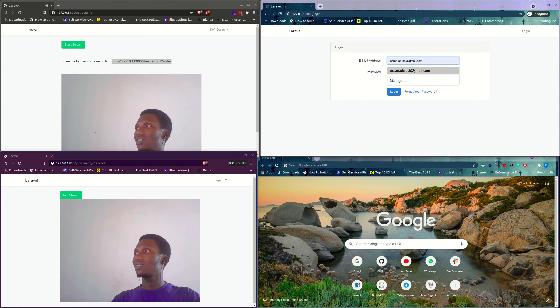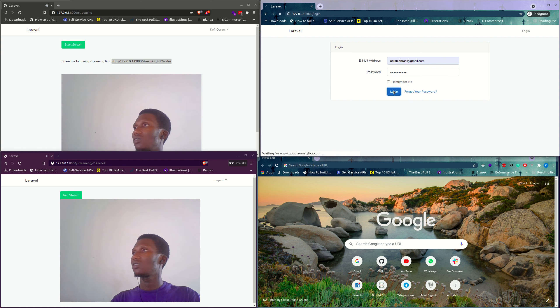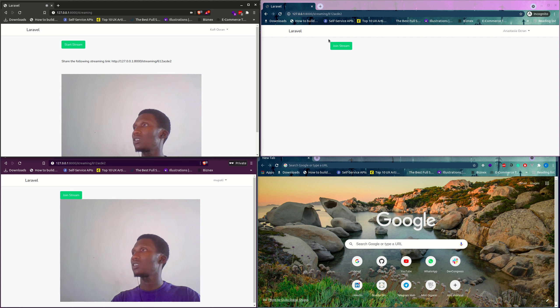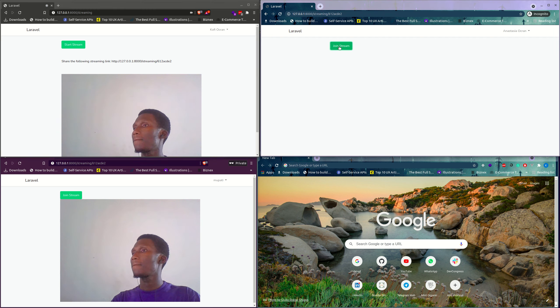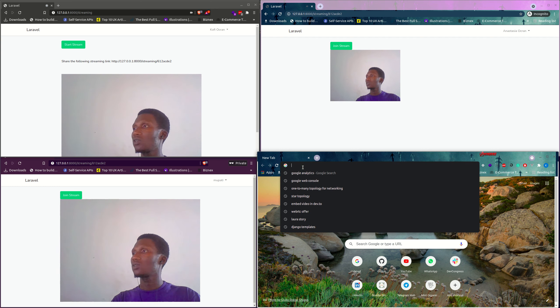And let's come here. So we have another user over here. Let's see if they can join. So they also join.